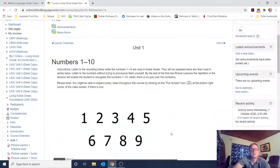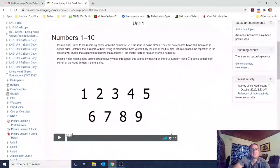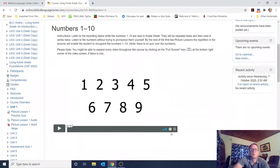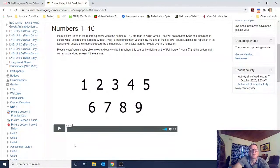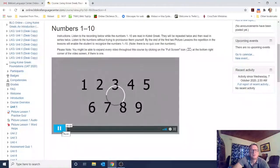This is the first unit, and the very first video is on numbers. It says: listen to the recording below while the numbers 1 to 10 are read in Koine Greek. They will be repeated twice and then read in a series twice. Just listen to the numbers without trying to pronounce them yourself. They're not really going to quiz you on this, but you will eventually learn these numbers because they keep being repeated in the picture lessons.